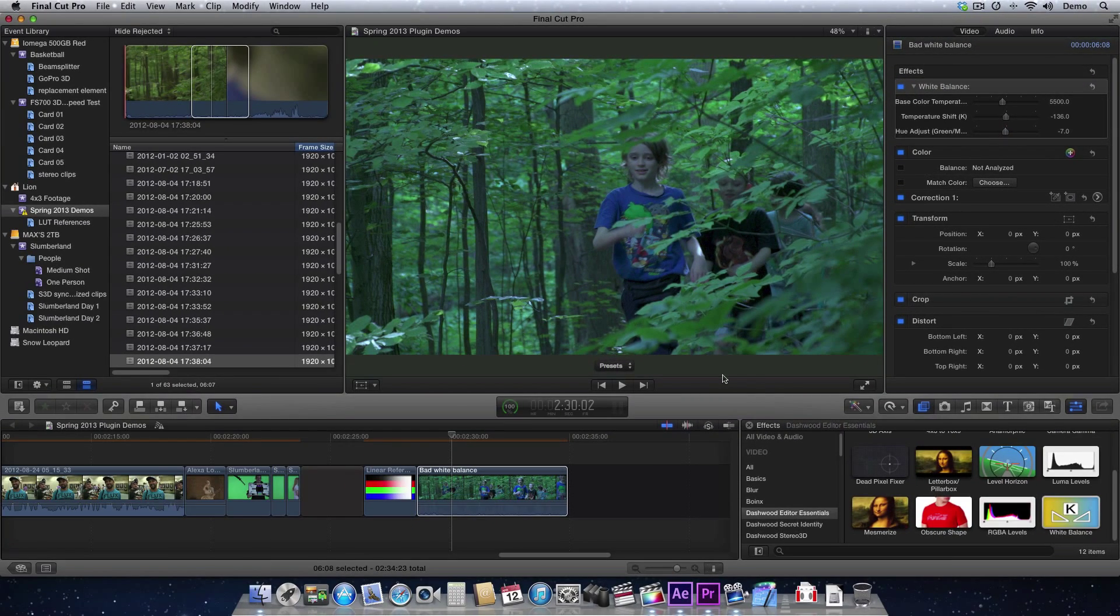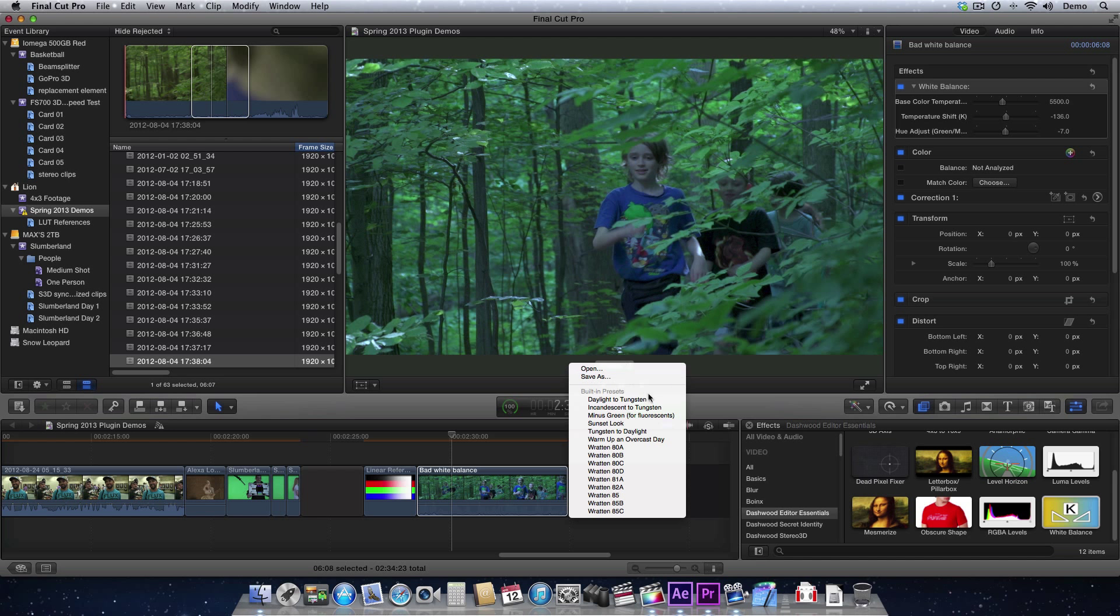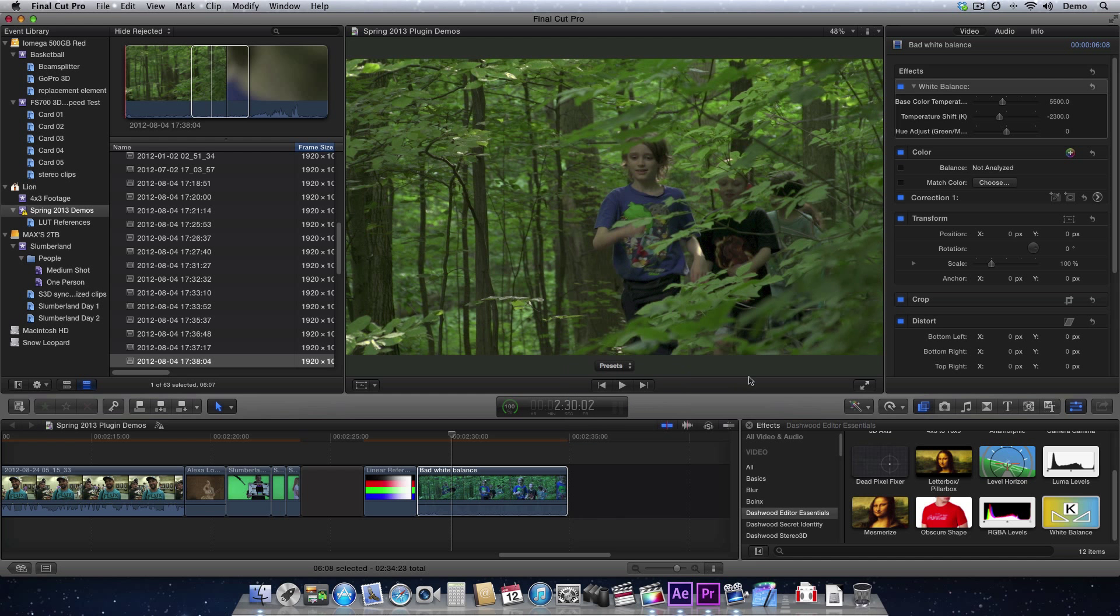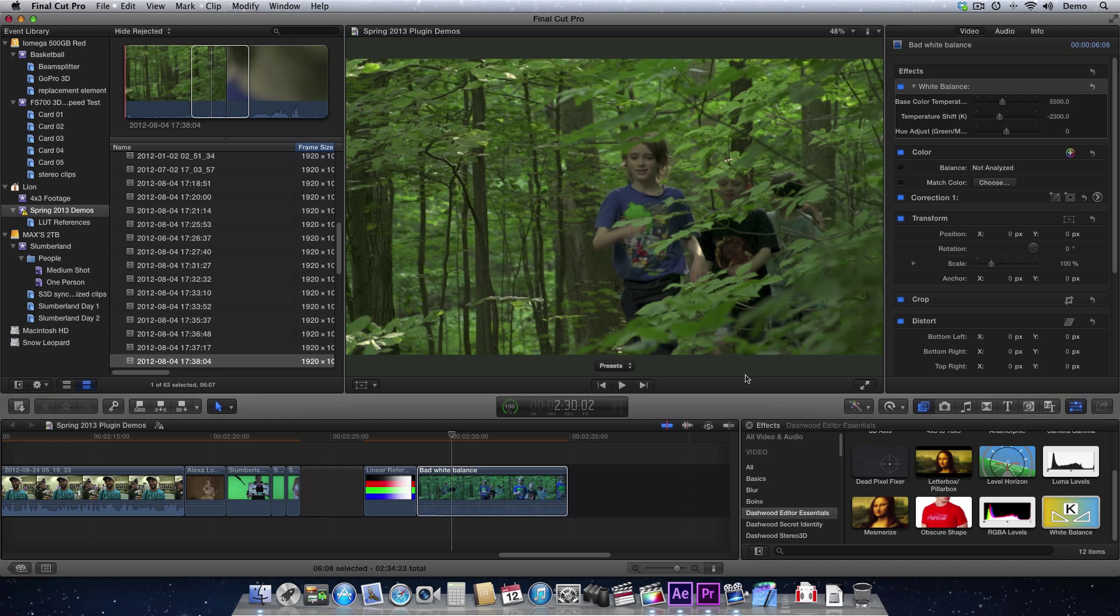So that's the white balance filter. It's very simple. It's very easy to use for anyone who's ever done photography and used filters. And if you come up with your own presets, we would very much welcome you to send them to us. Just send them to support@dashwood3d.com, and maybe we'll include them in a future version of the plugin.